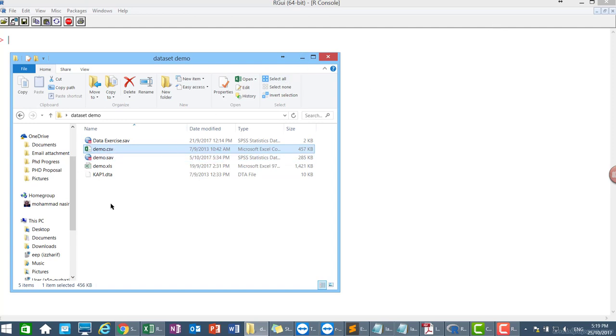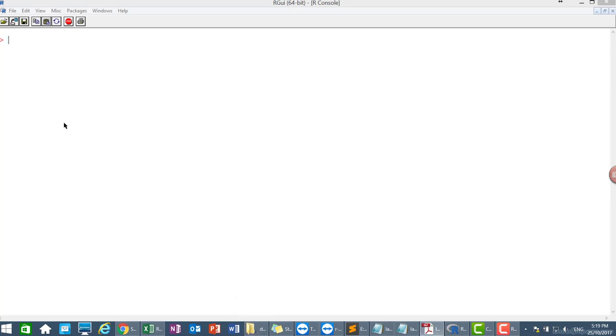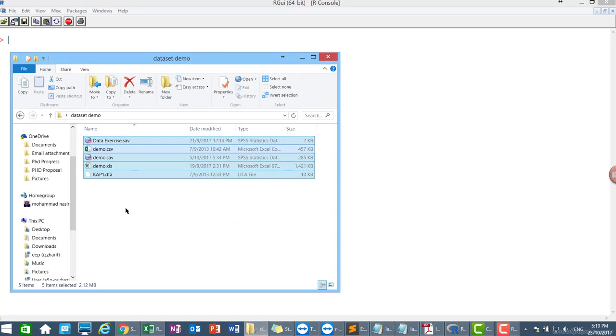So I'm going to use this file, but you can also use any file that you have. Basically it's quite easy and simple. So let's start. Make sure you save all your dataset, all your files, in your working directory.